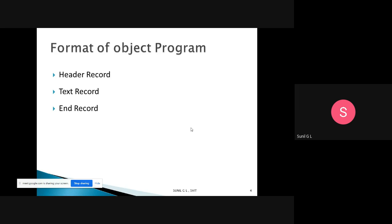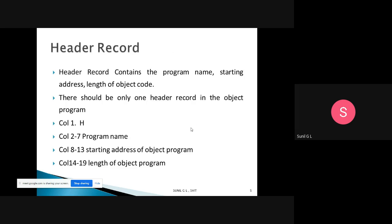There are three types of records in the object program: the header record, the text record, and the end record. The header record contains the program name, starting address, and length of the object code — three things. There should be only one header record for each object program.